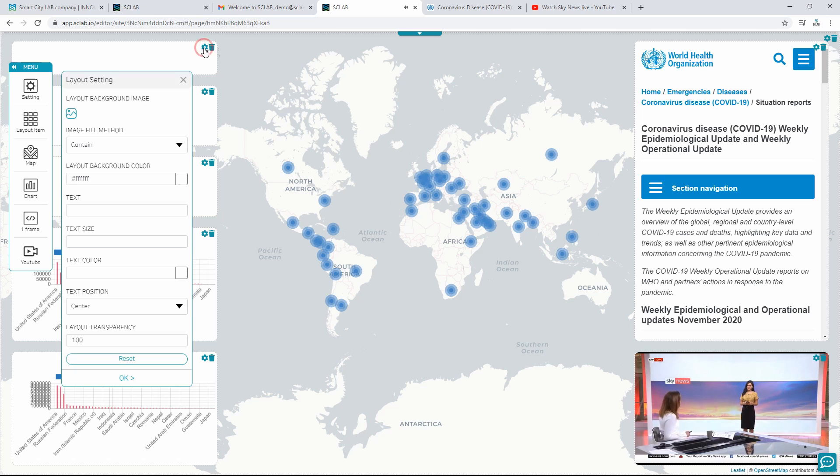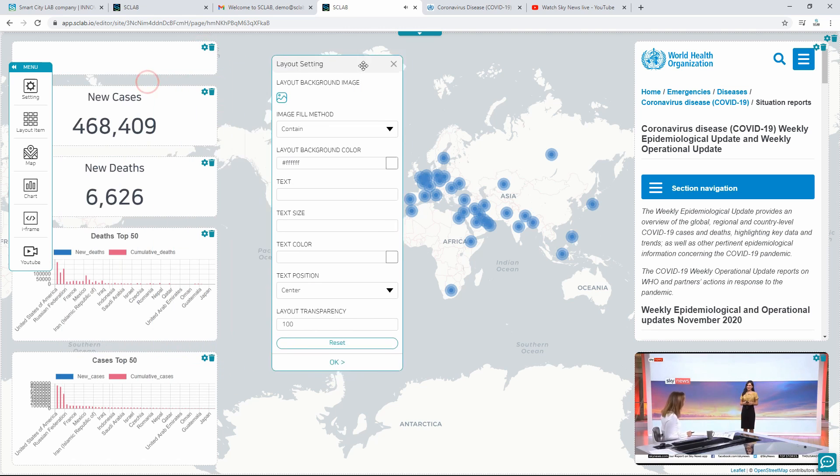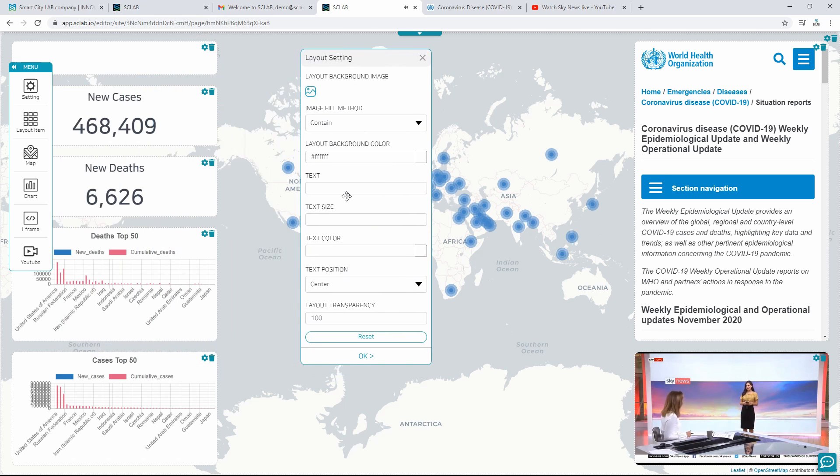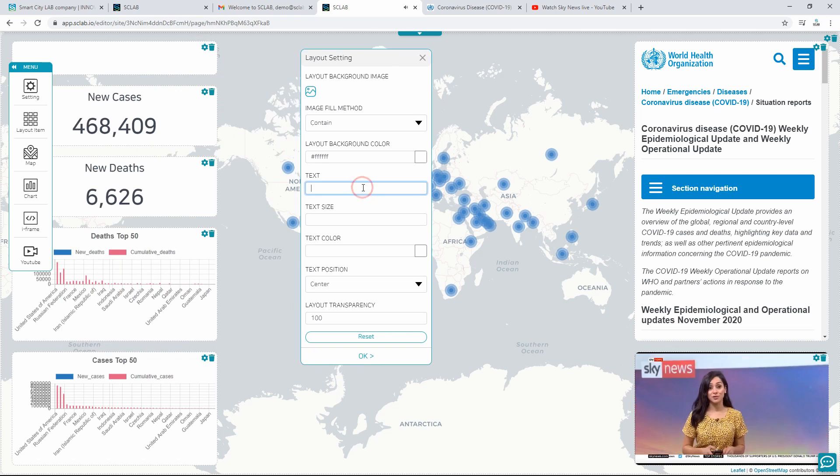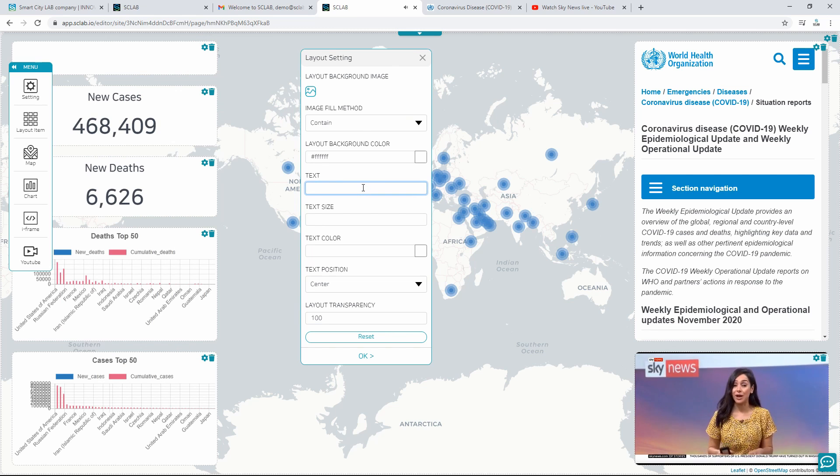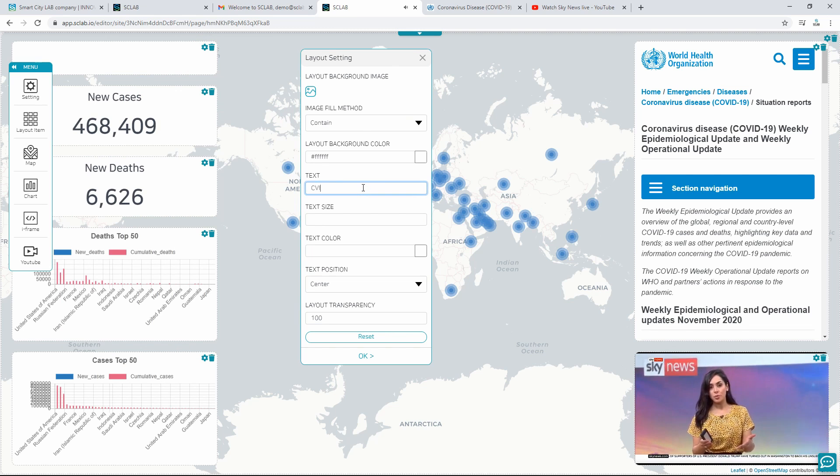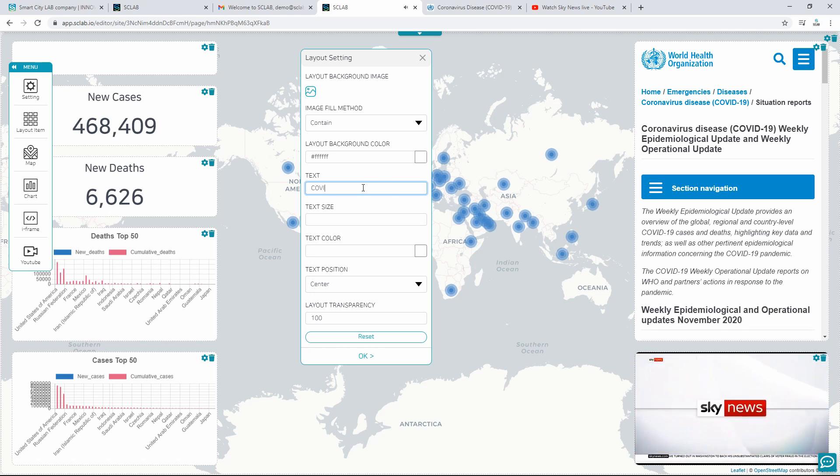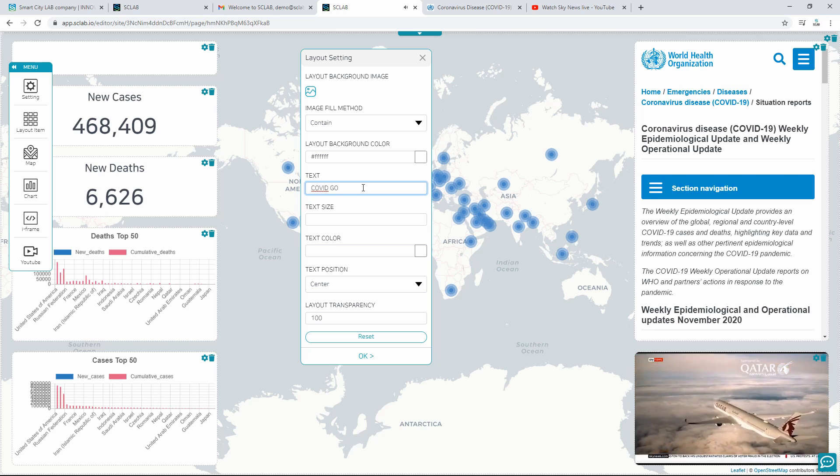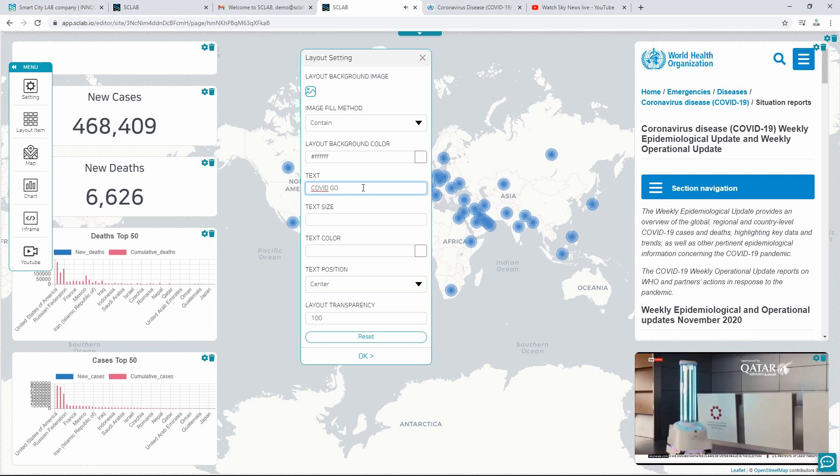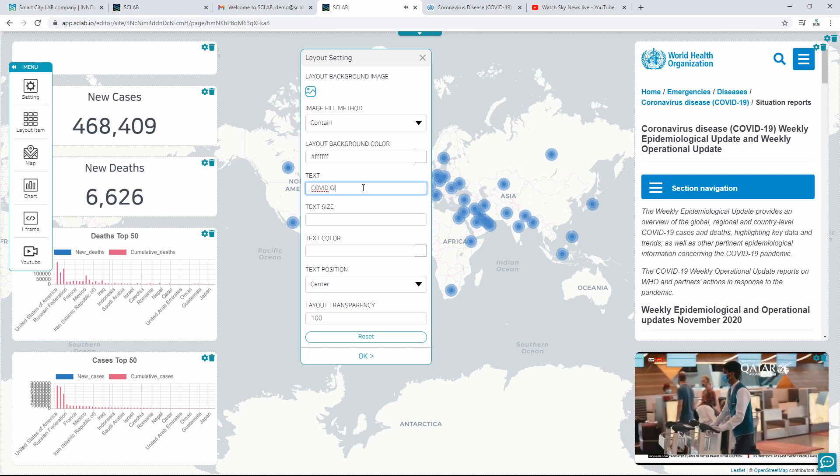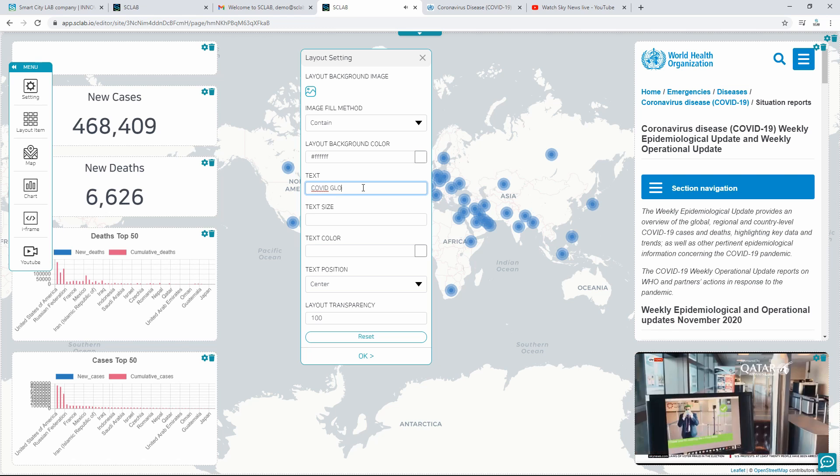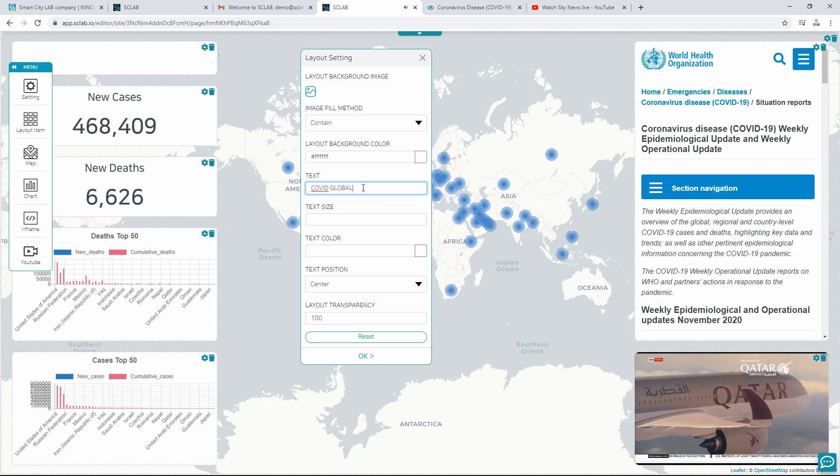To add text to the layout, click the Layout Settings button, and the Layout Properties pop-up will appear. Apply an image or color to the layout background. Set the text and size, color, position, and set the layout's transparency. Enter text, enter text size, select color, and click the OK button.